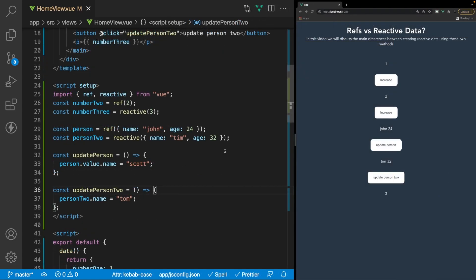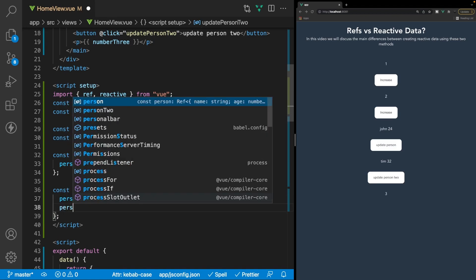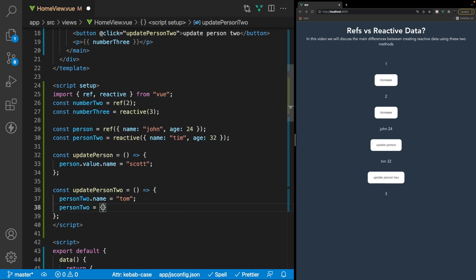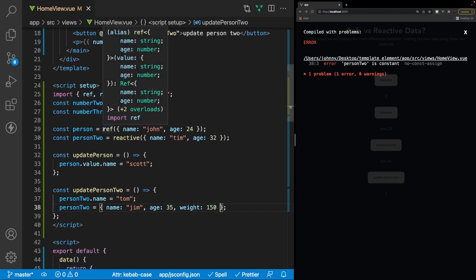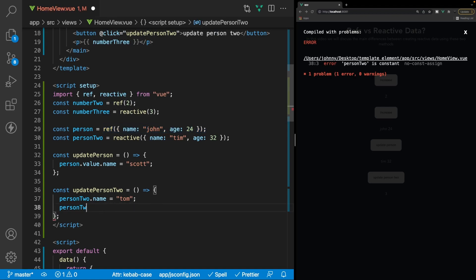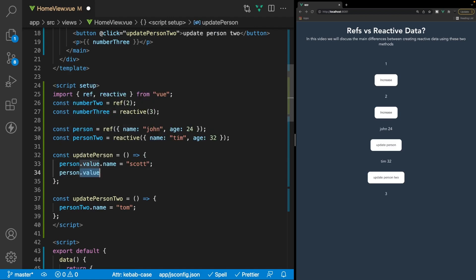Another limitation with the reactive method is that you're unable to do any reassigning. For example, if we tried to reassign the whole entire object to person2 inside our updatePerson2 function — setting it equal to an entirely new object with name 'Jim', age 35, and a weight of 150 — we'd actually get an error saying we're unable to do that. However, we can reassign data made using the ref method — saying person.value equal to an entire new object is accepted, and clicking that button we can see it updates.